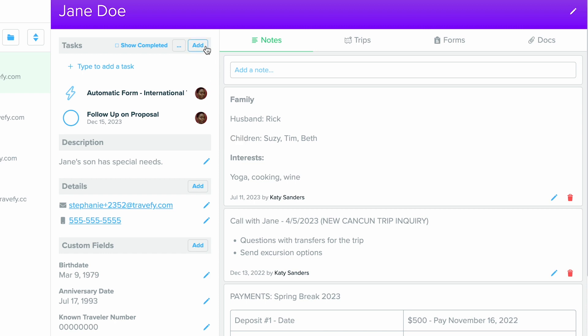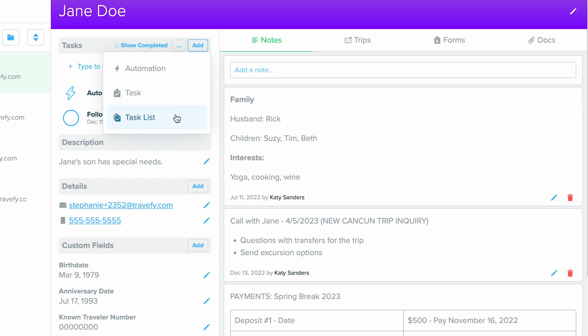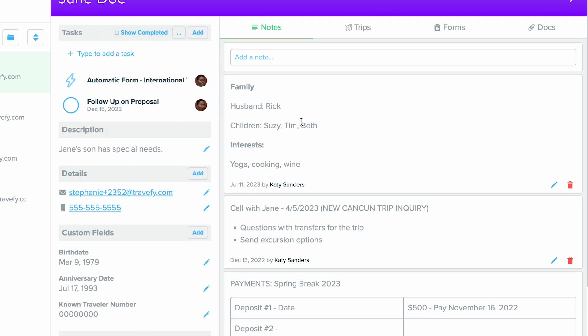You can create an automation to send a form or a trip invite, you can create a one-off task, or you can import an entire task list for this contact.